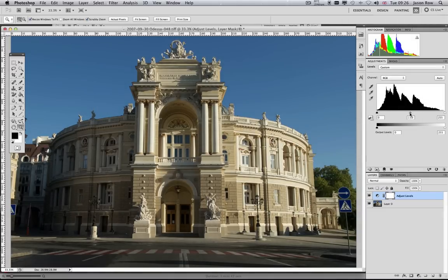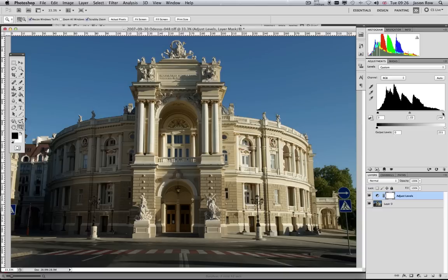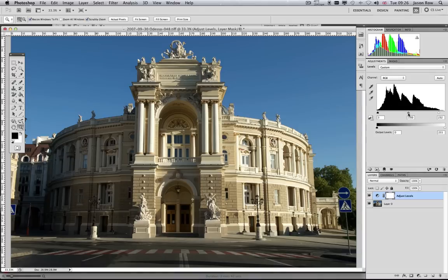To get an optimum image, we are trying to bring the Shadows triangle into the beginning of the left-hand side of the histogram and the Highlights triangle into the right-hand side of the histogram. If the final image is then too light or dark, we can then use the mid-tone triangle to get the image to the right look.